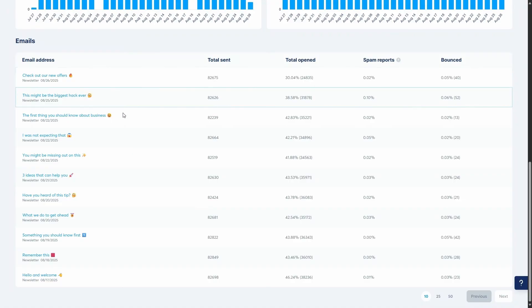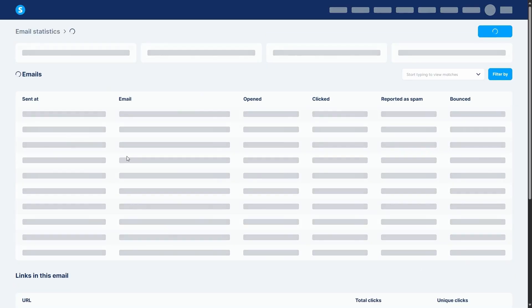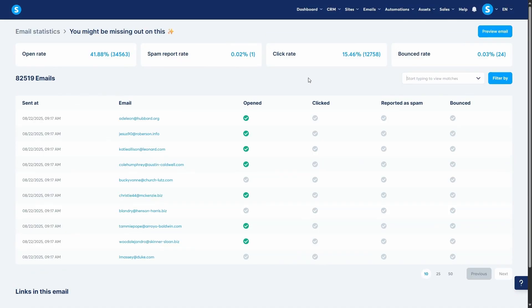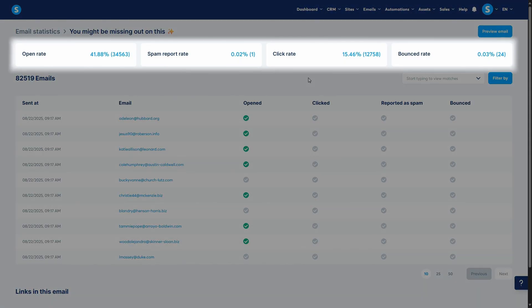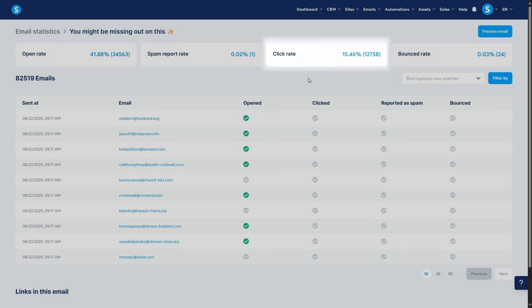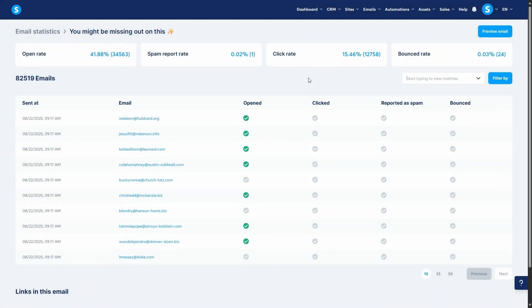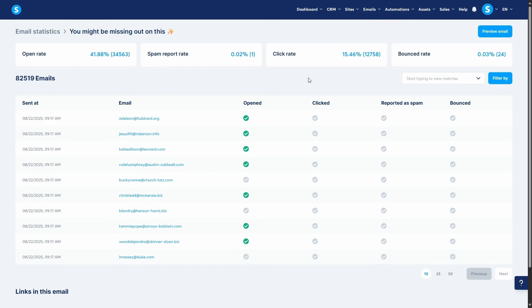To get even more data, you can click on any individual email subject from this list. This will take you to a dedicated statistics page for that specific email. Here, you'll see the open rate, spam report rate, and bounce rate for that email. Crucially, this is also where you can see the click rate. The click rate tells you what percentage of recipients clicked on a link inside your email. This is a key metric for measuring how effective your email's content and call to action are.